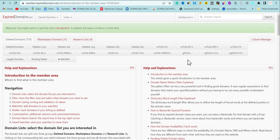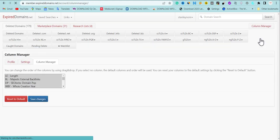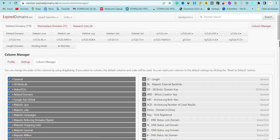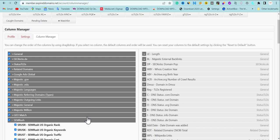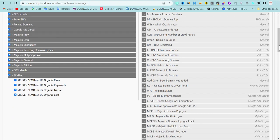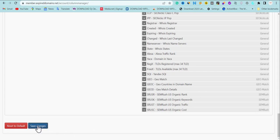Once you log in, the first important thing to do is go to Column Manager. The reason you're going to Column Manager is to enable the important features. Make sure you check these features — you can also check this one. This will help show the metrics for each item, including the Majestic language data, Majestic EDU backlinks, Majestic government backlinks, and the referral traffic that was coming to the domain. Check all of them. Scroll down and save changes to activate these columns.